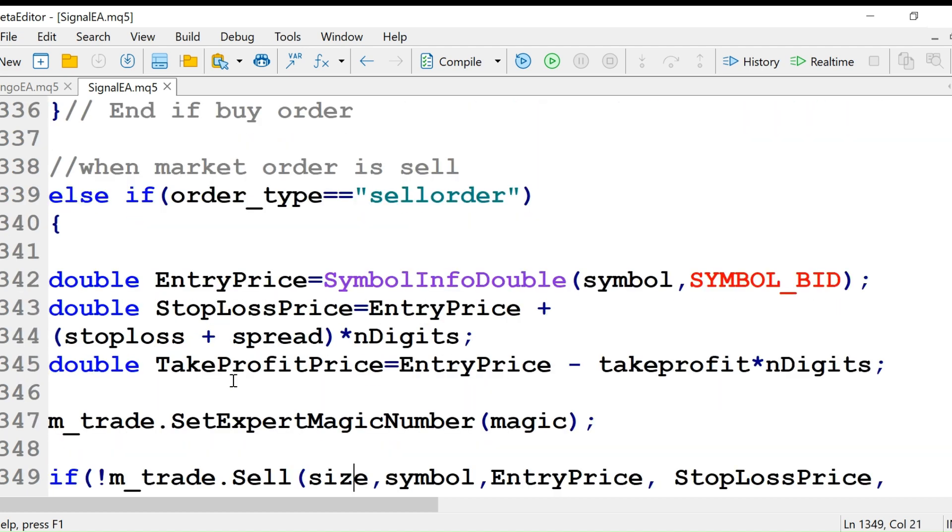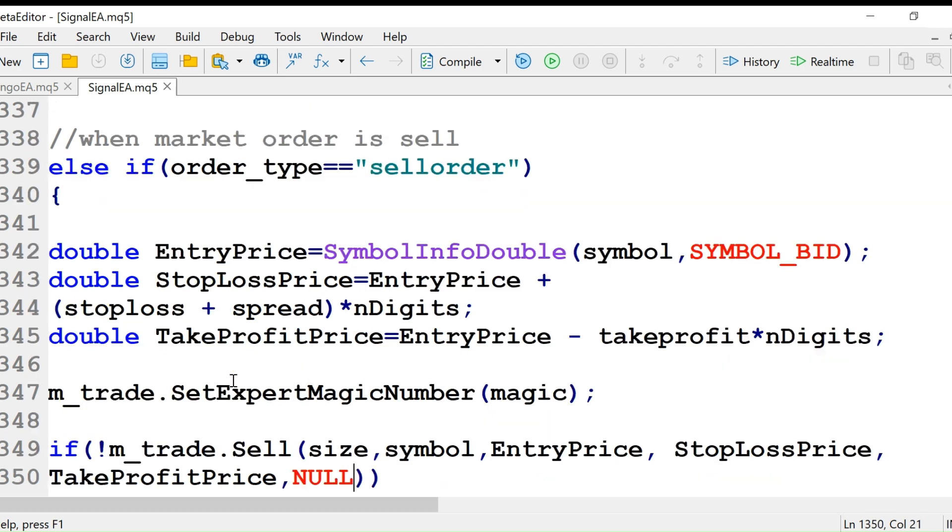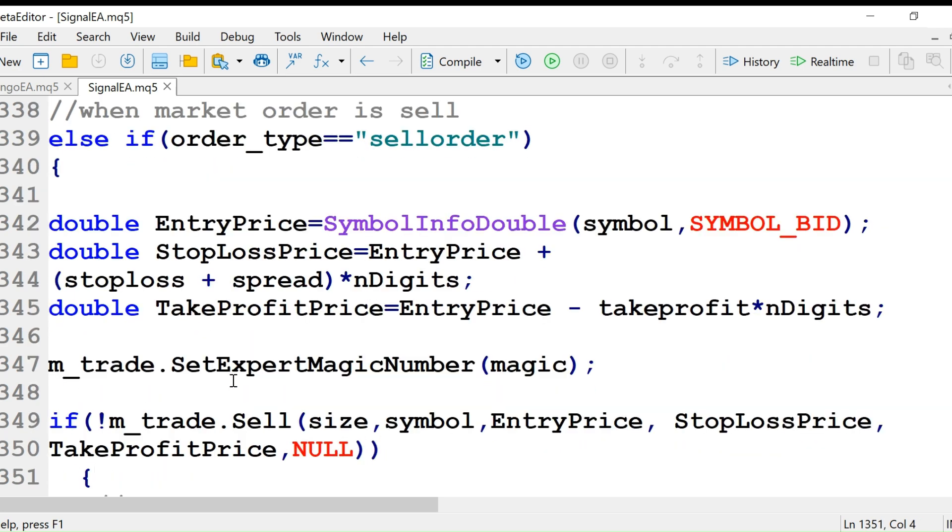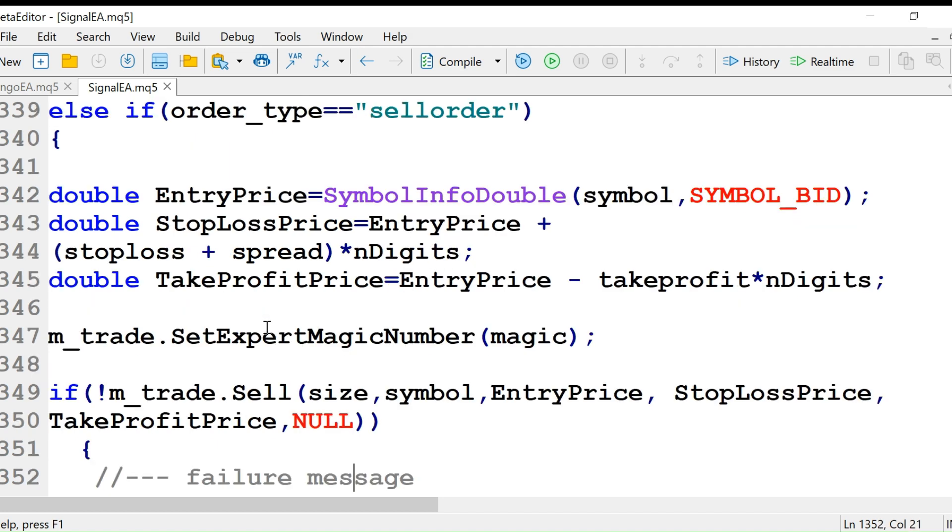For sell, we use symbol info double. This time we will read the symbol bid price. We calculate stop loss price by adding to the entry price this time, and then calculate the take profit price.